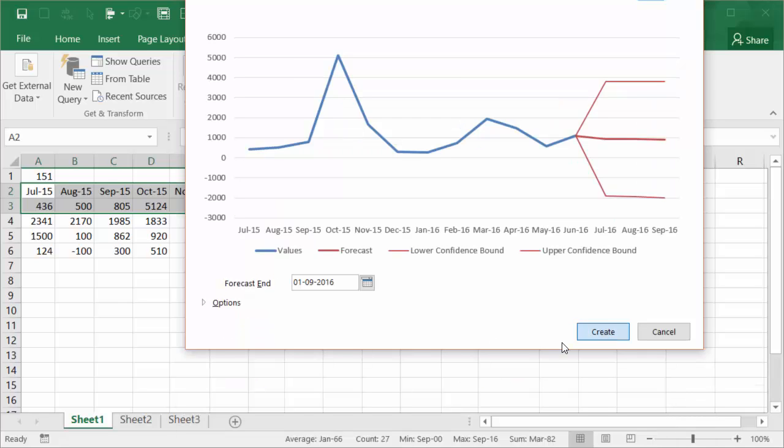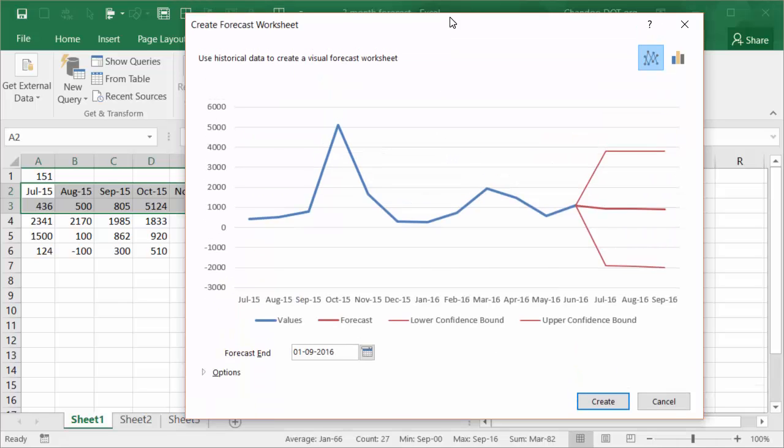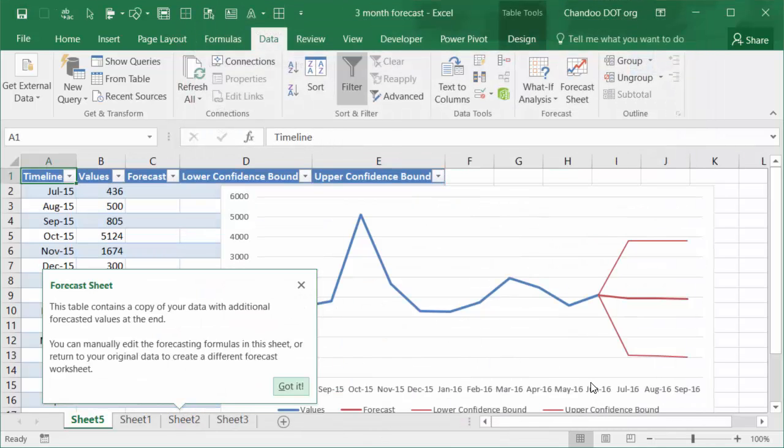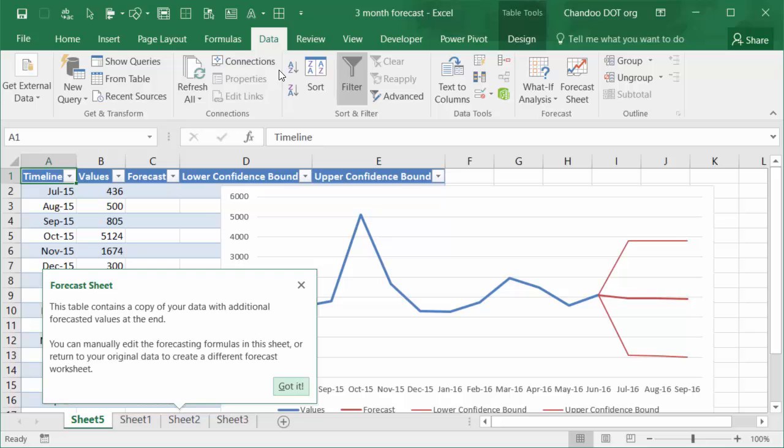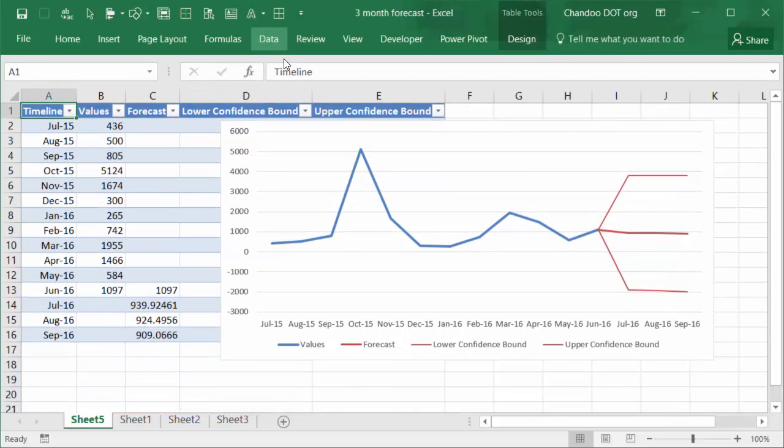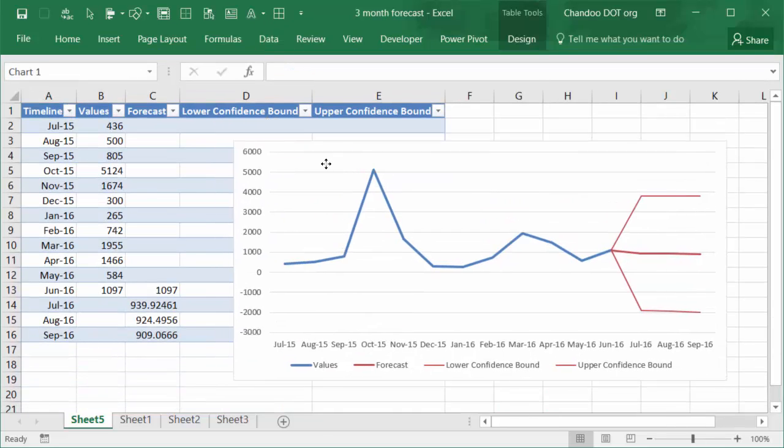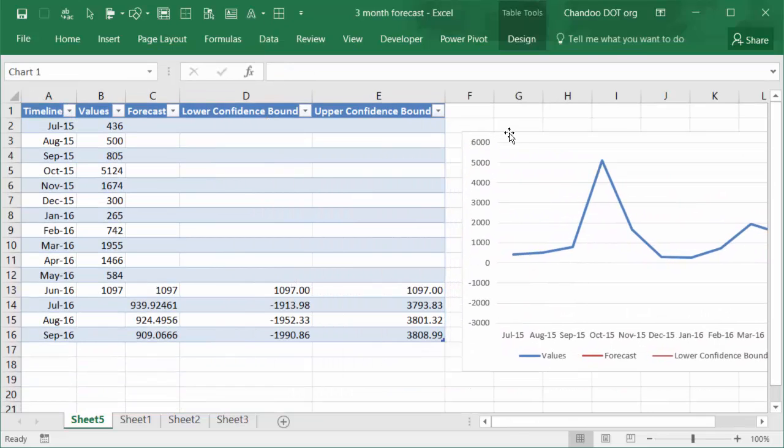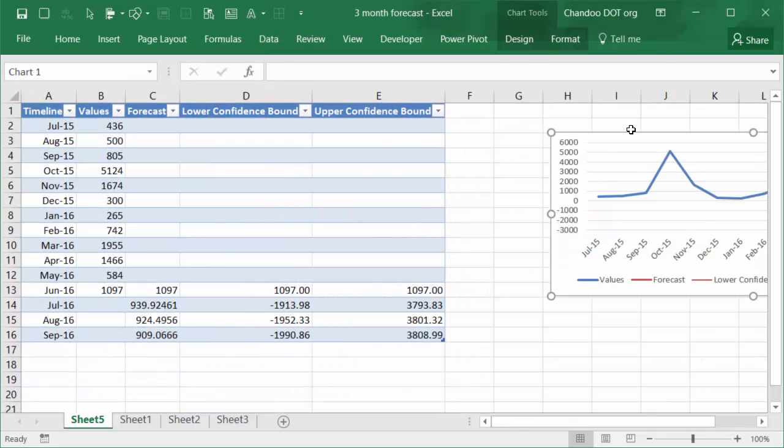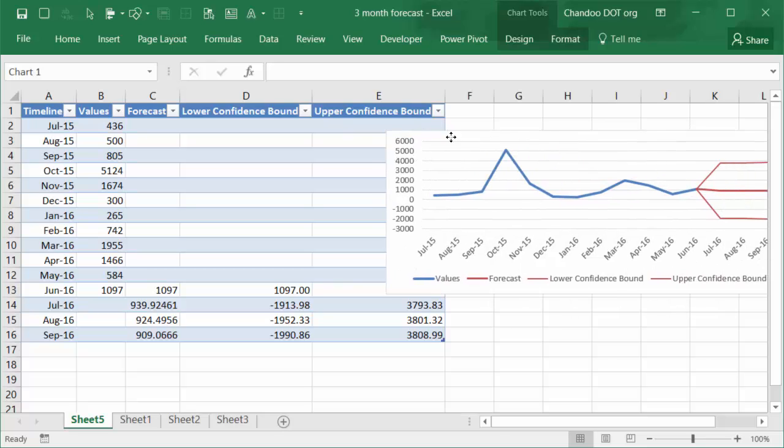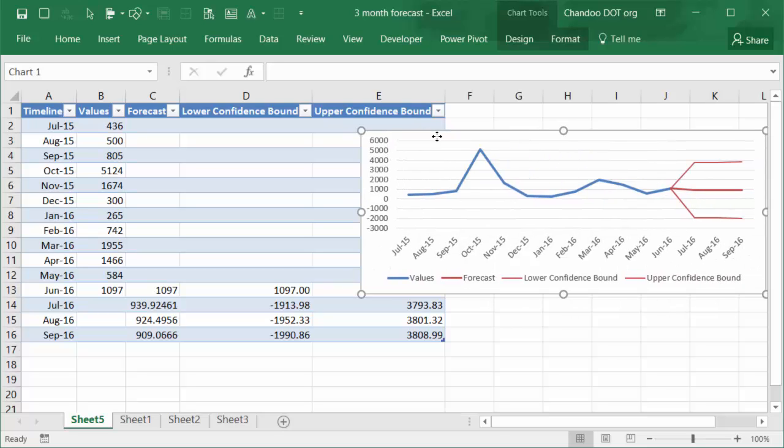And once you're ready, if you say Create, that's going to, just like magic, insert a forecast worksheet for you. It's a new worksheet, it's nothing new here, just a worksheet that has been pre-calculated and tabulated for you. It contains a table with your original data and some calculations built into it, along with a line chart depicting the forecasting.